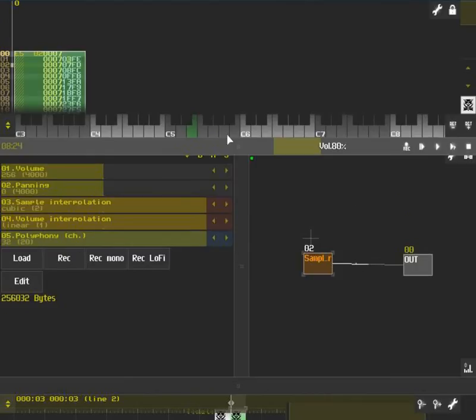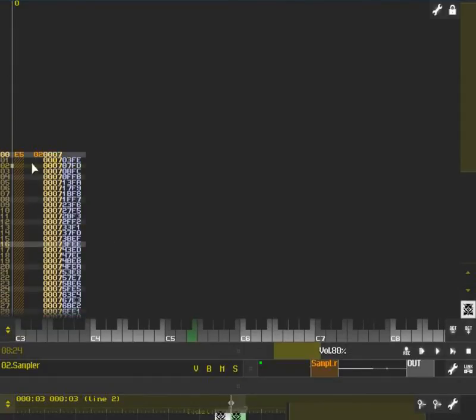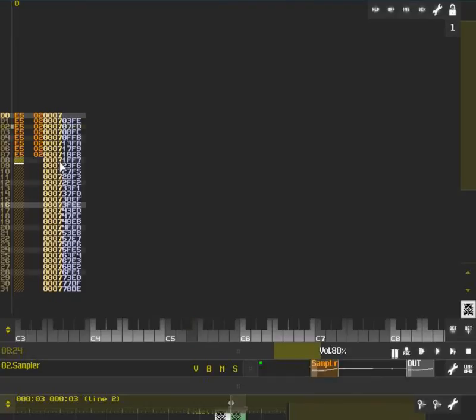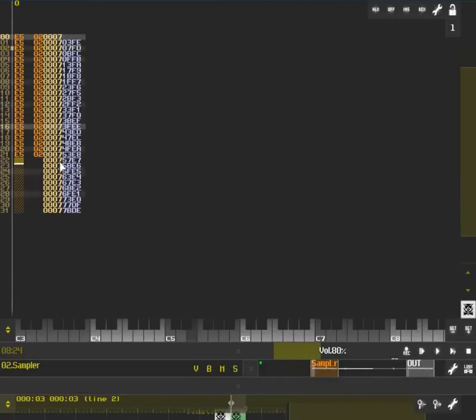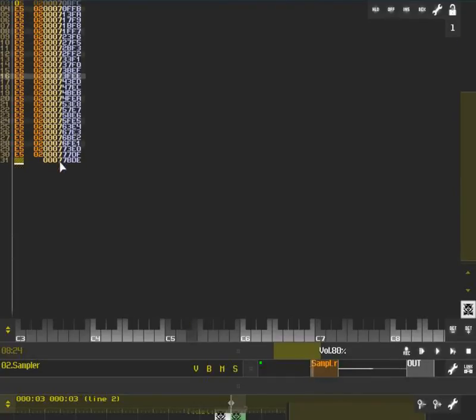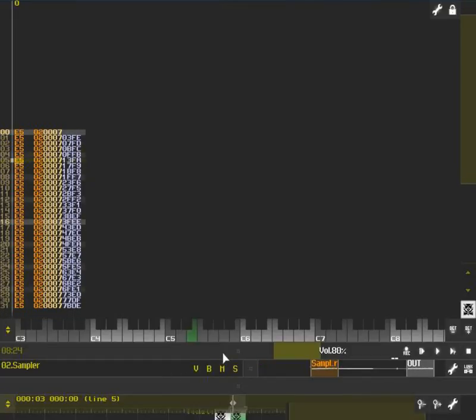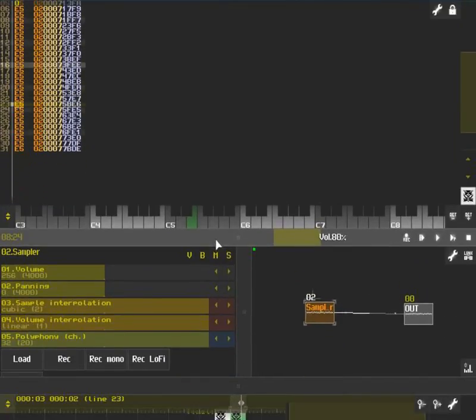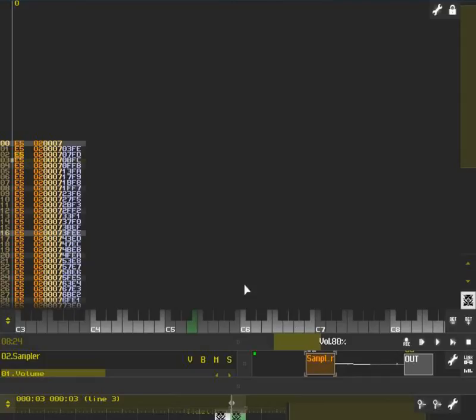It sounds the same, and that's because we're not re-triggering the note. We're re-triggering the sample, offsetting it and re-triggering it. In order to take advantage of that envelope, we need to actually play the note. So I'm going to quickly copy that down now. It's a lot smoother.